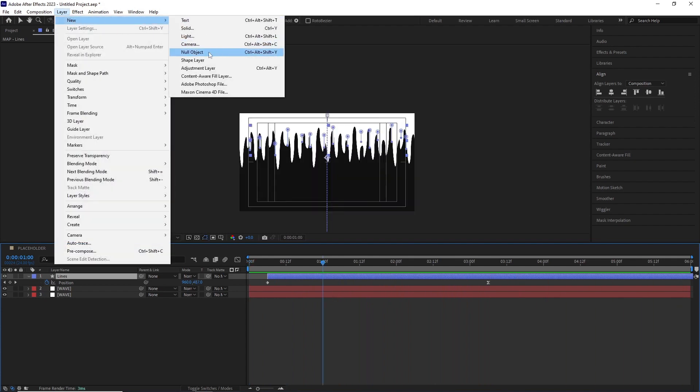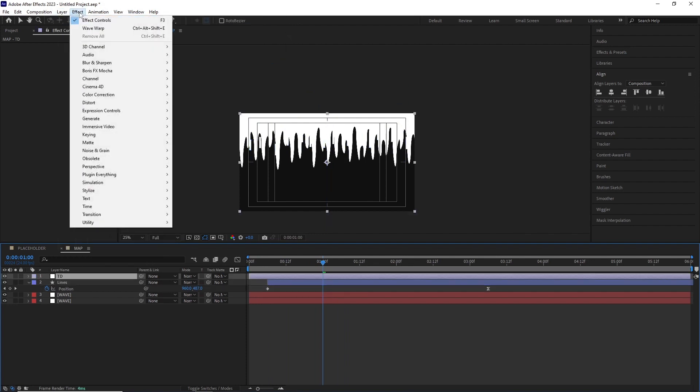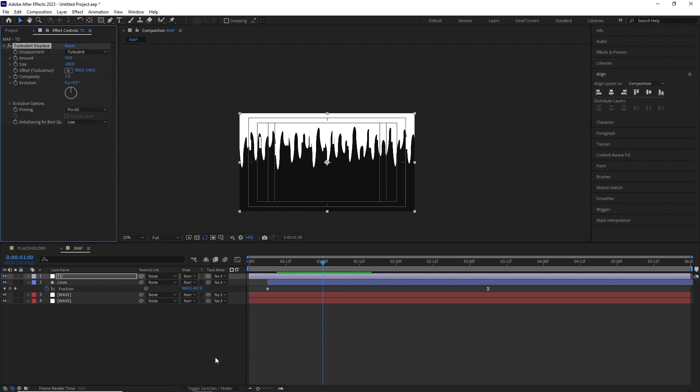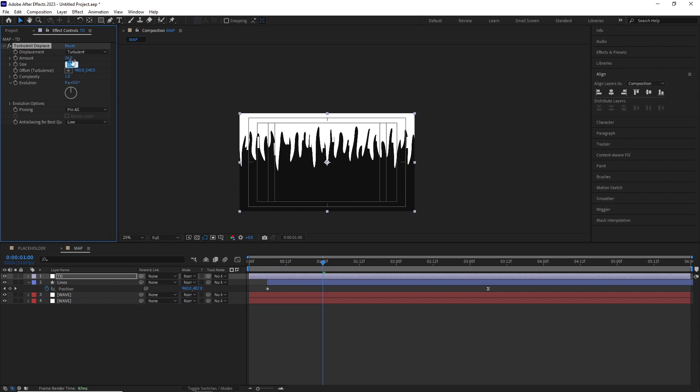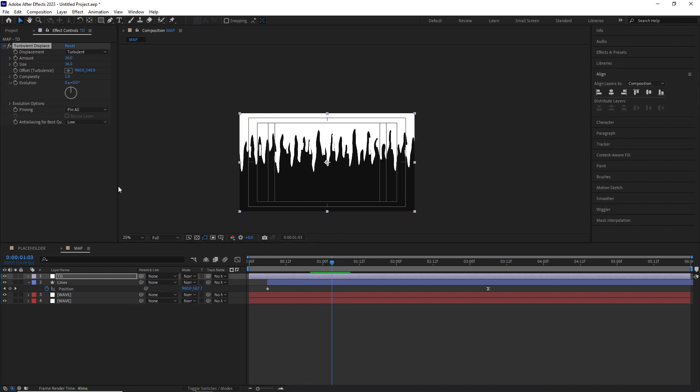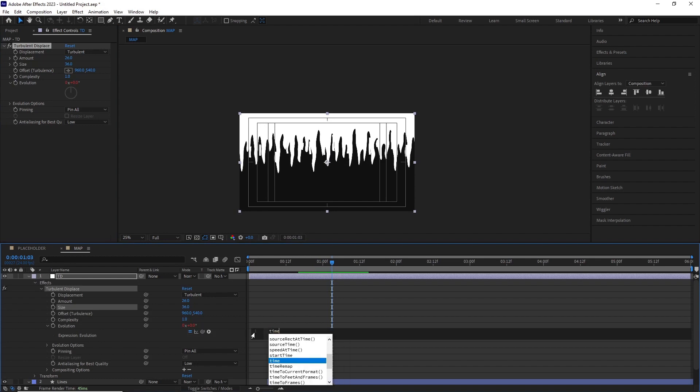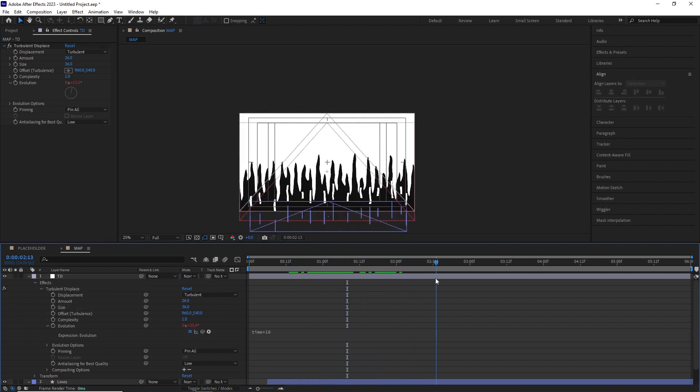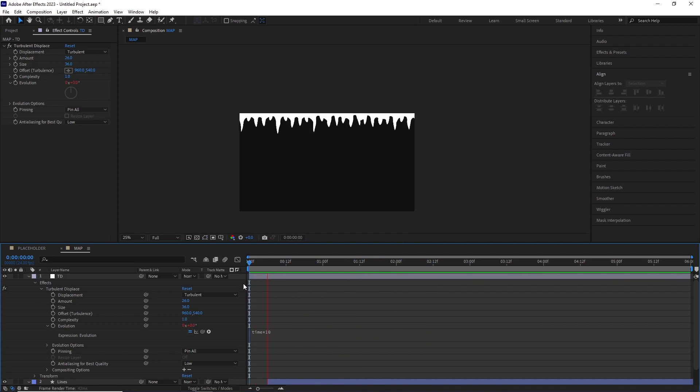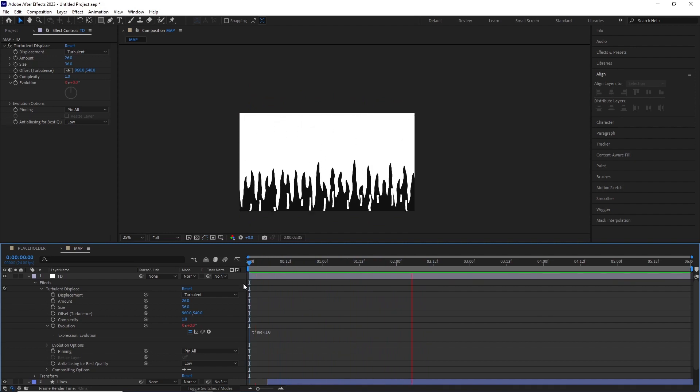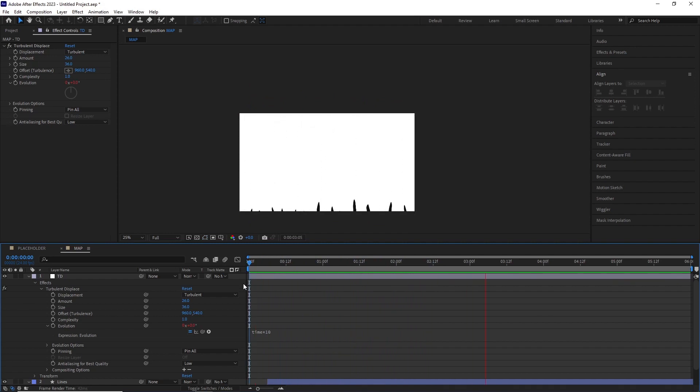After this I created an adjustment layer and added turbulent displacement by going effect, distort, turbulent displace. I changed the amount to 26, size to 36, and also added a time expression over the evolution by alt-clicking and typing time times 10. Now if we take a RAM preview we can see this map has a little bit of wavy animation to it.